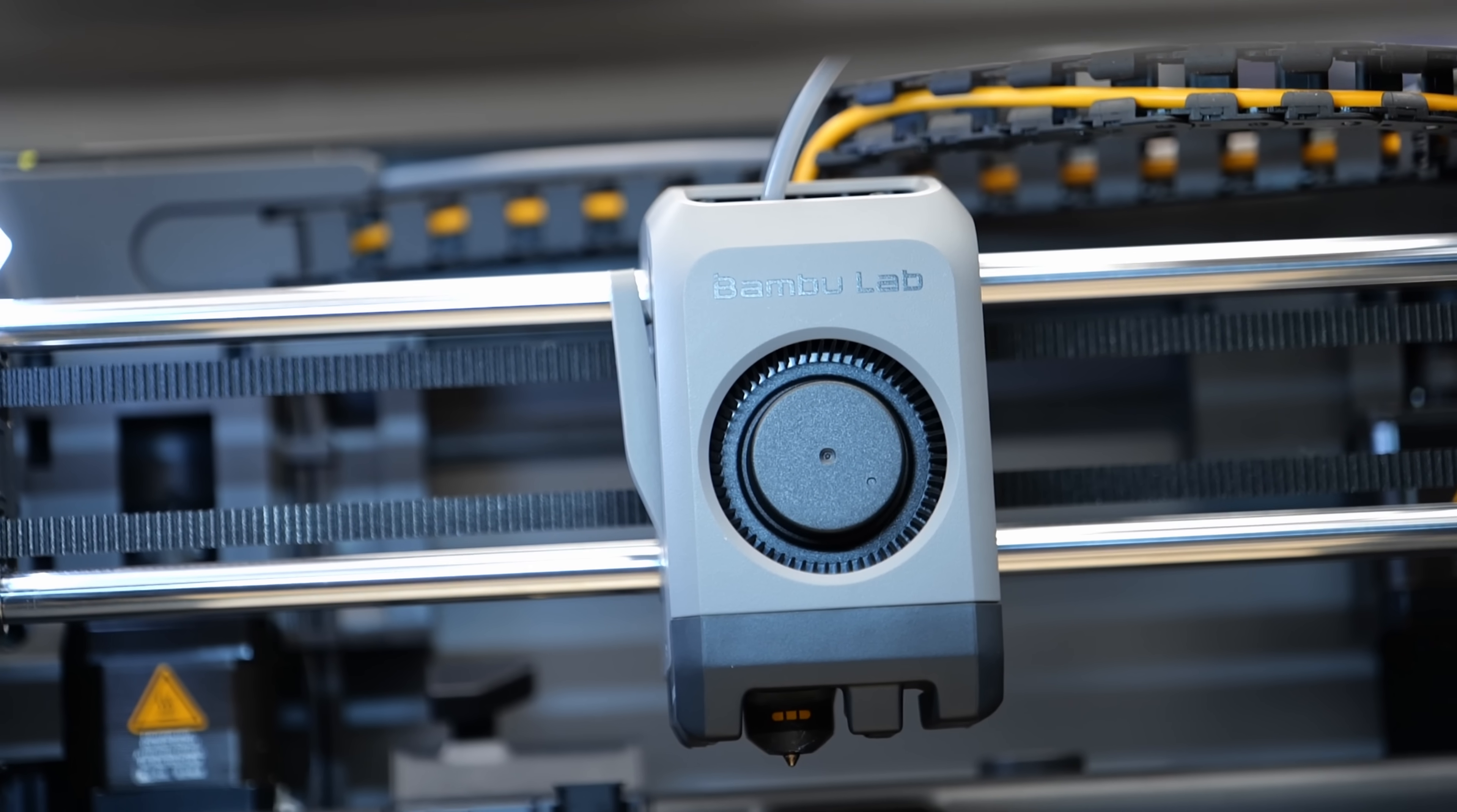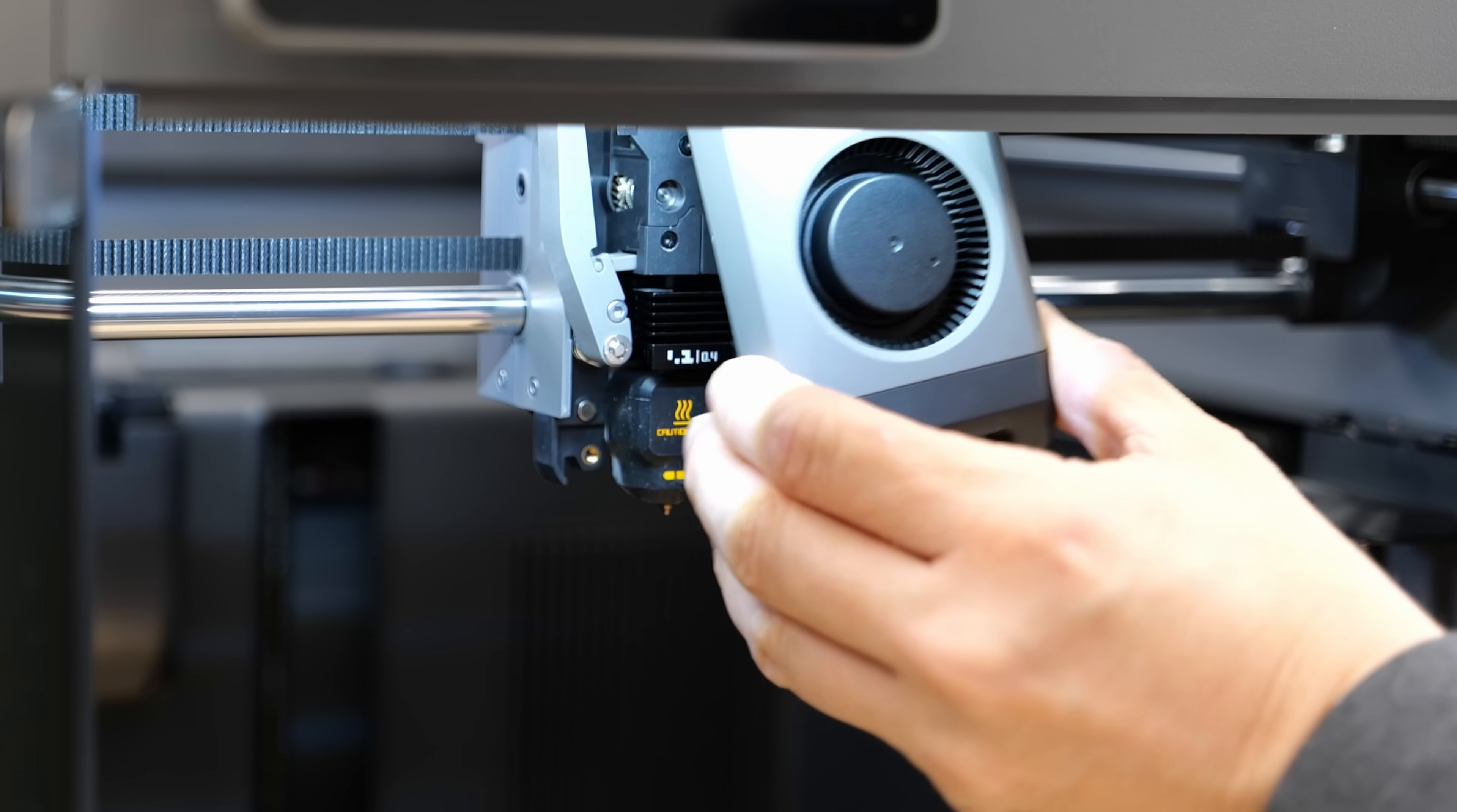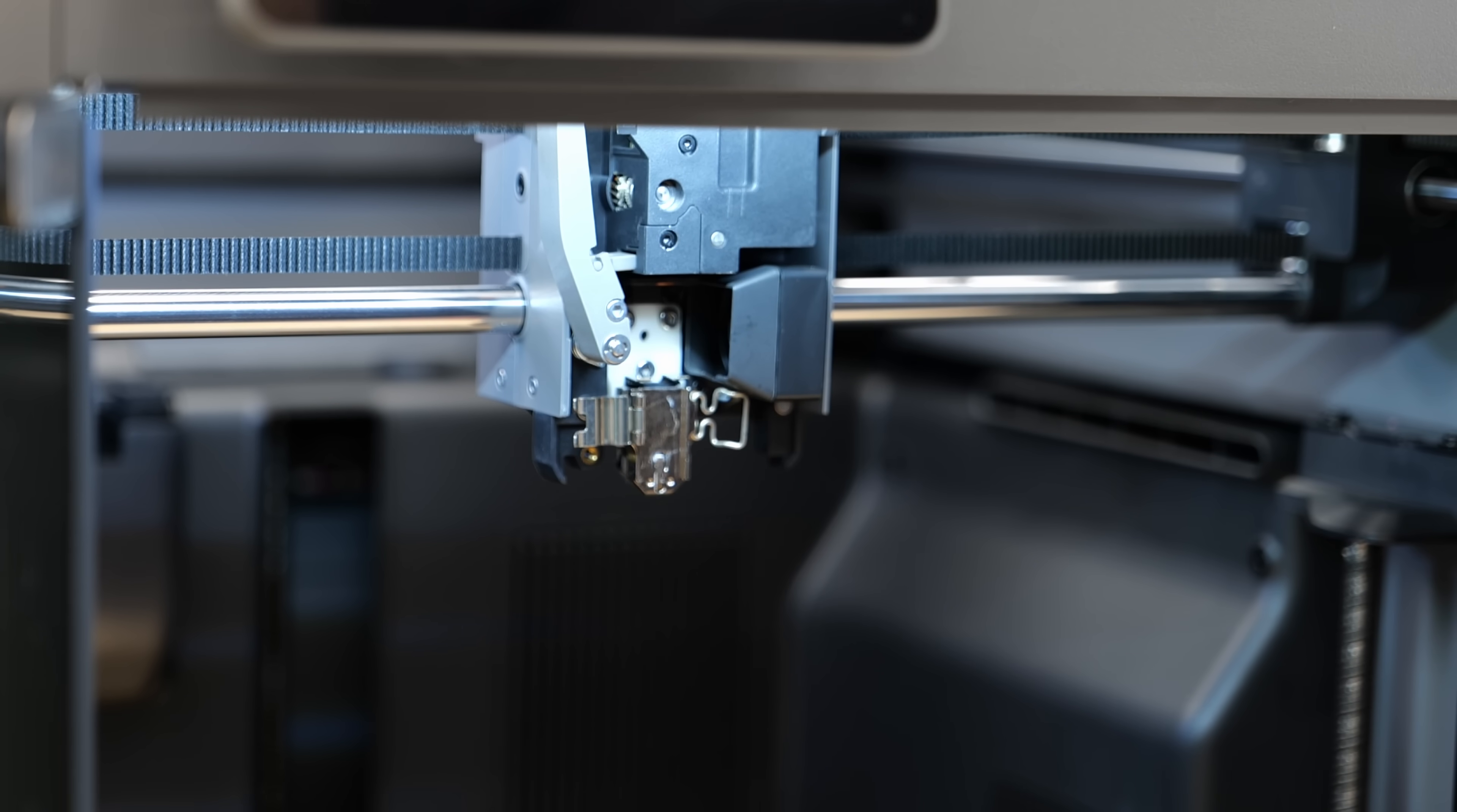But it seems Bamboo Lab didn't sacrifice speed from the extra weight because print speeds and accelerations are still on par or even faster than on the X1 and P1S. The other major change is the tool head which looks similar on the outside but is completely new. The P2S now also has the same quick swap nozzle system as the H and A series printers. The hotend is clipped in place and can be removed easily after taking off the silicone sock. No cables need to be unplugged.